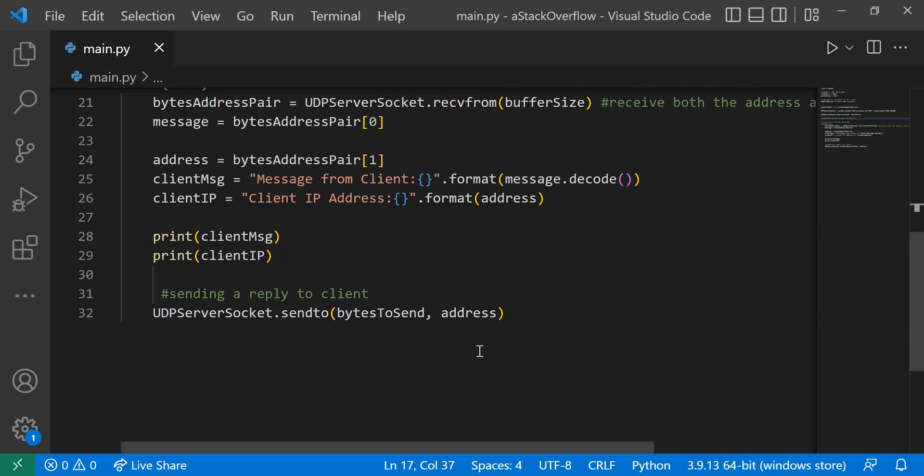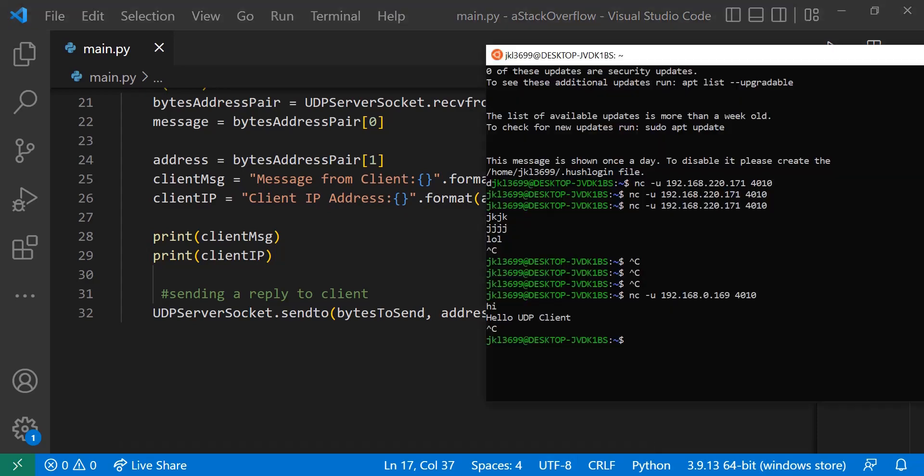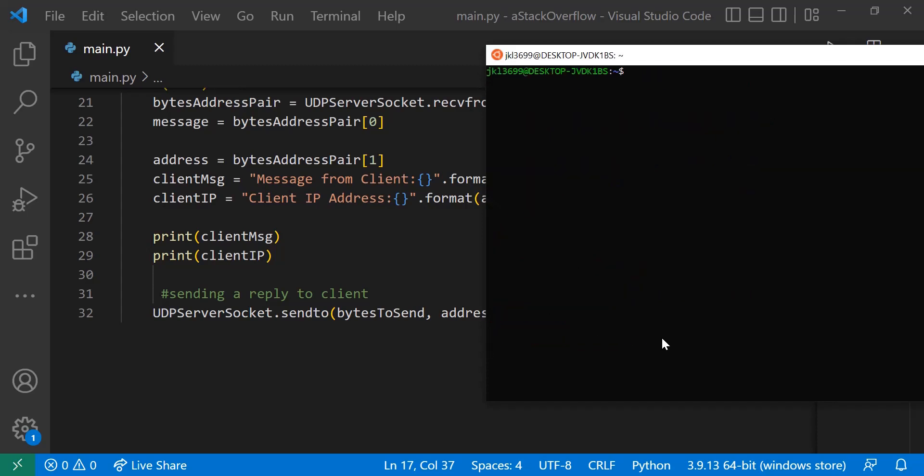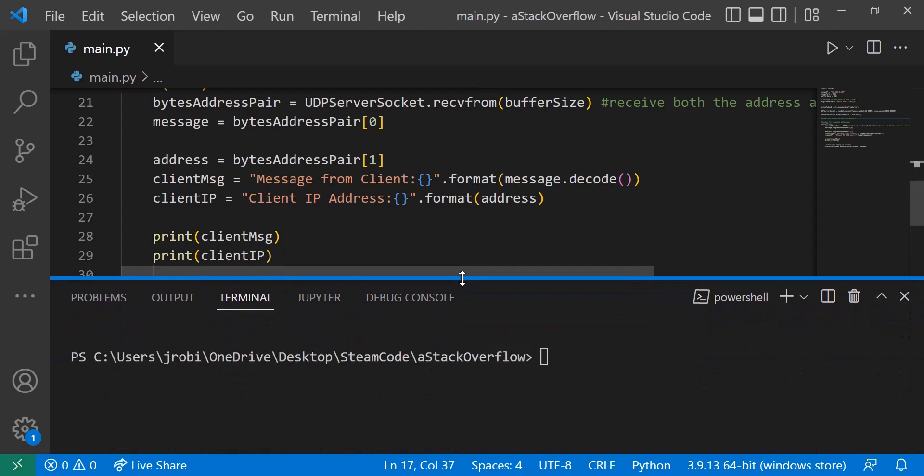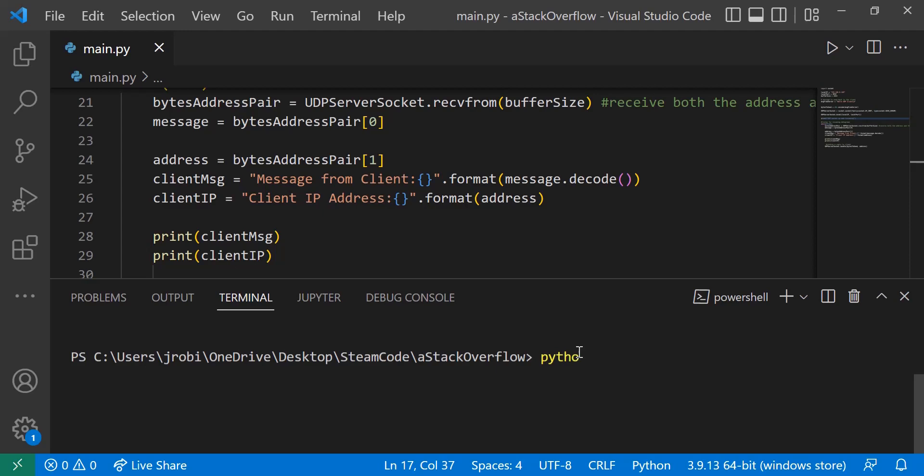Alright, so let's just test it out and see how it works. So I have a Ubuntu shell open right here, let's clear it really quickly, and let's open up the terminal of this VS Code. And first I'm going to run the code that we've just written, so python main.py.